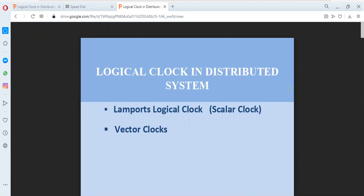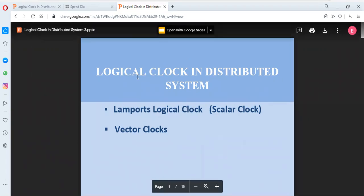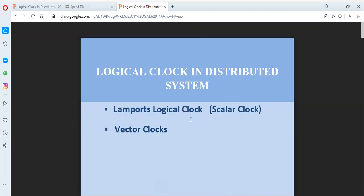Hi friends, welcome back to the channel Ernest Lectures. In this session, we'll discuss the topic of logical clocks in distributed systems. What is a logical clock, and what are the two different mechanisms to define a logical clock? The first one is Lamport's logical clock, also known as Lamport's logical scalar clock. The second one is vector clock.